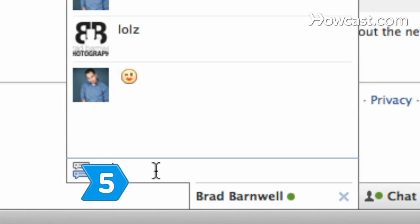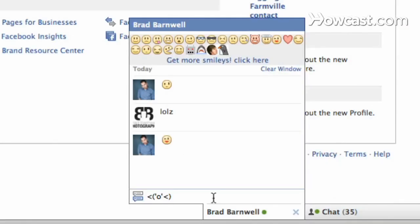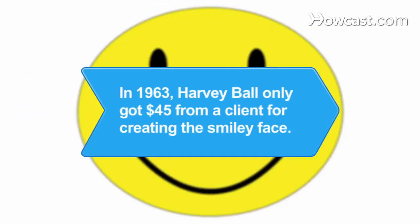Step 5. Experiment in the Facebook chat window with combinations of symbols and letters using codes from your Facebook groups to create your own emoticons.